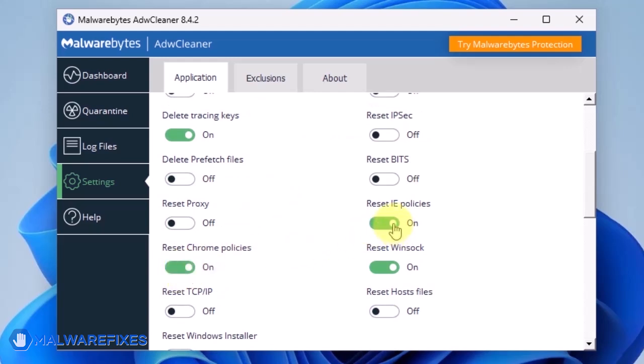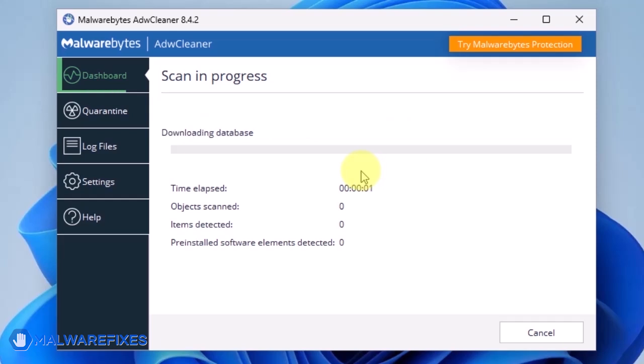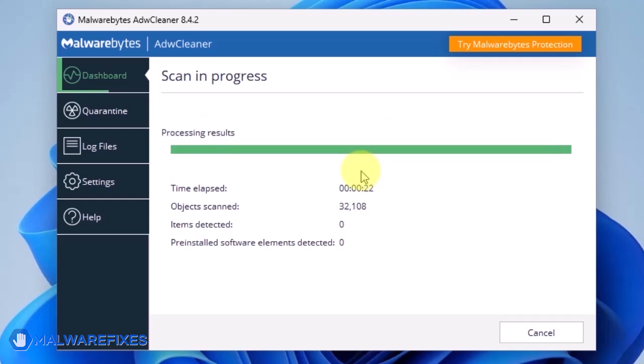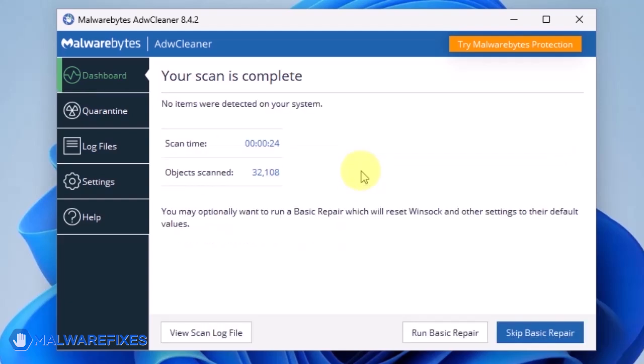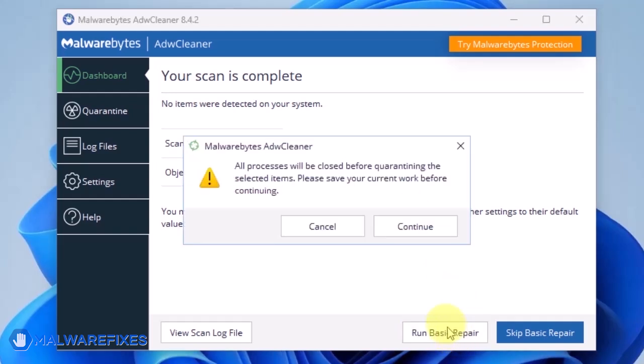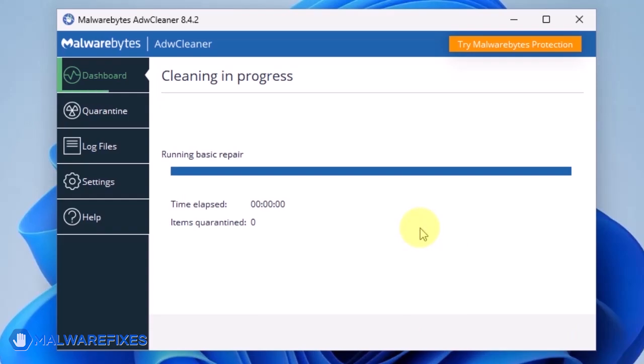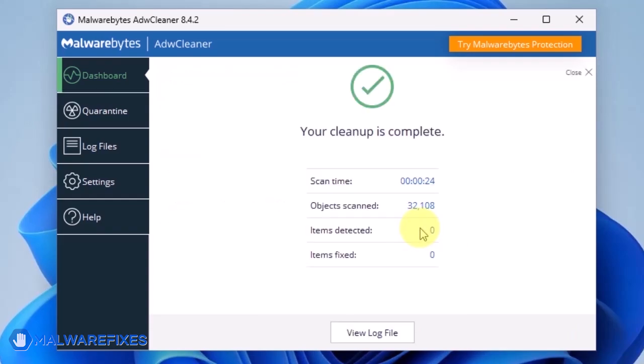Go back to the dashboard of ADWCleaner and click on the Scan Now button. After scanning the computer, it will show a message offering a Basic Repair feature. To reset Winsock and other settings misconfigured by the malware, click Run Basic Repair. After executing Basic Repair, you may now close the ADWCleaner program.